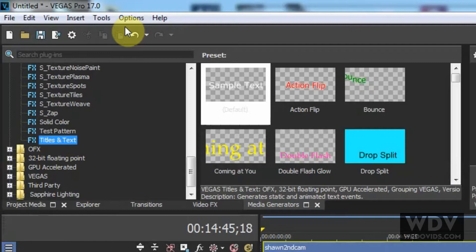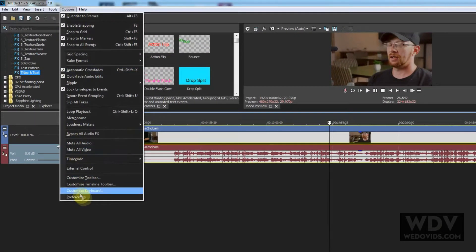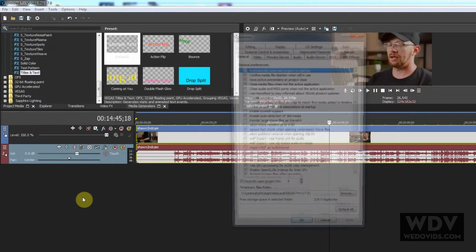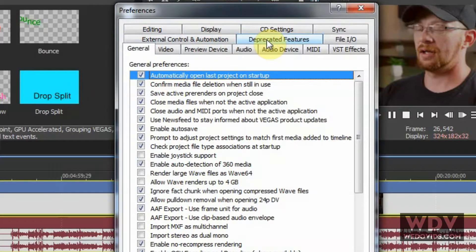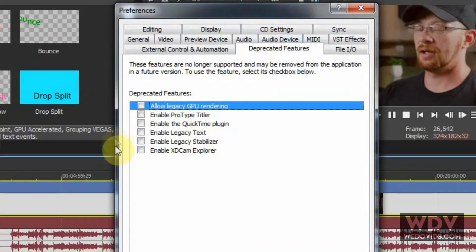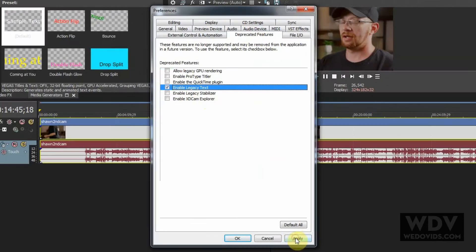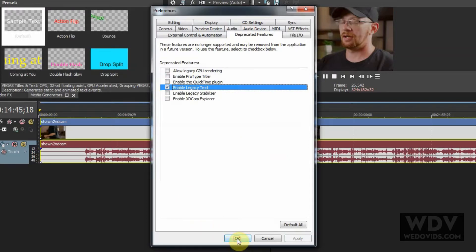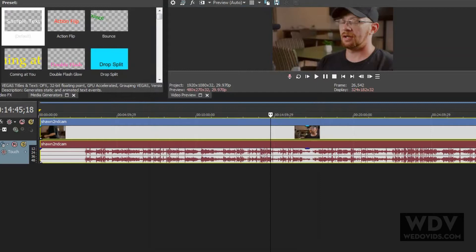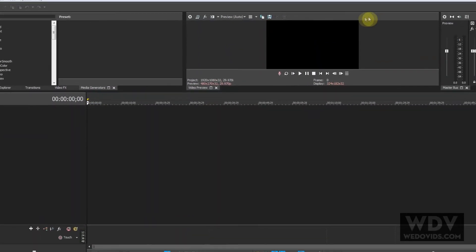To get legacy text back — and if you ever work on one of my videos you'll need this because I use it a lot — go to Options, then Preferences. You'll see a 'Deprecated Features' tab in the second row, second one over. There are a couple of items you can check there. Enable 'Legacy Text.' Once you click Apply, this is one of those things that requires a restart of Vegas in order for it to appear.